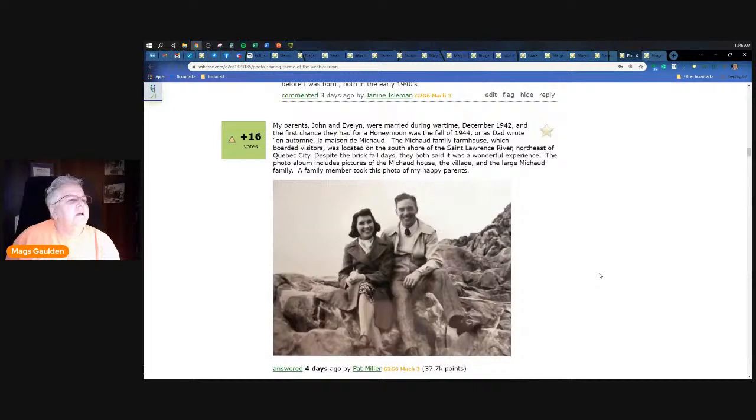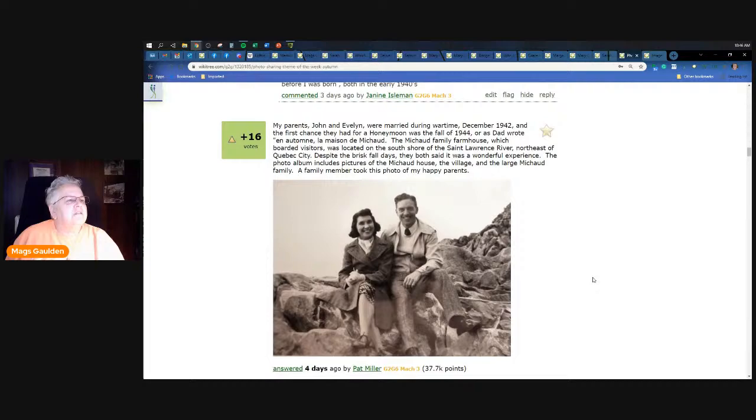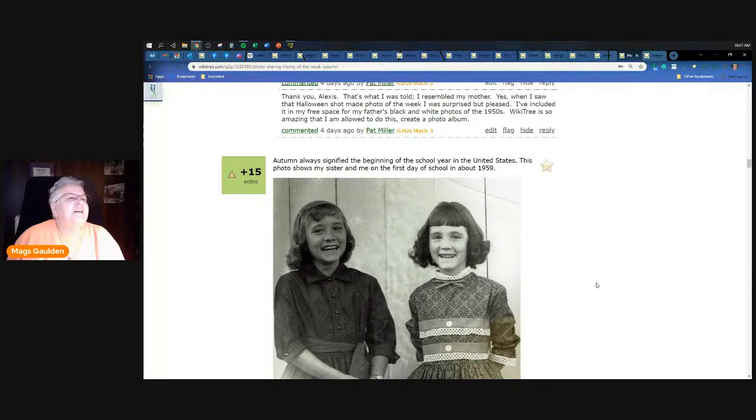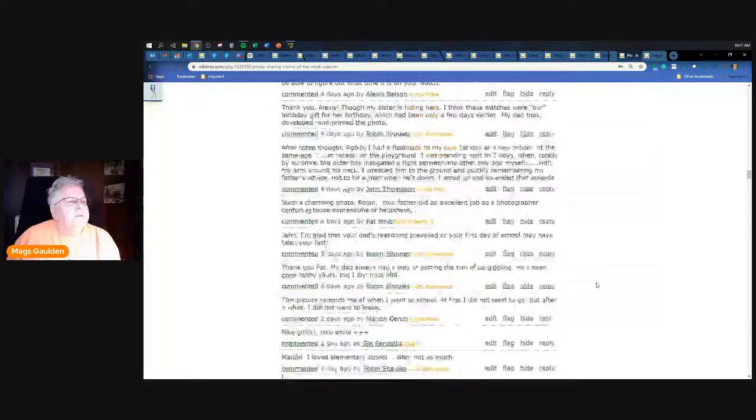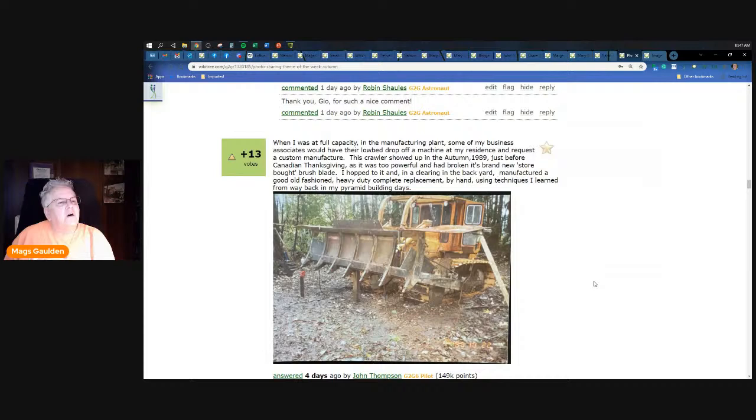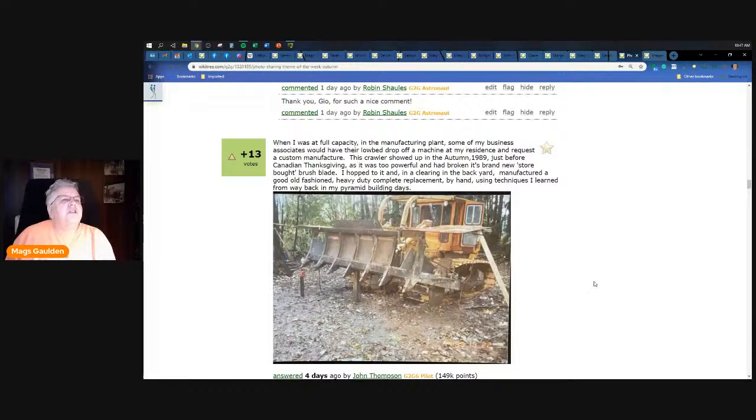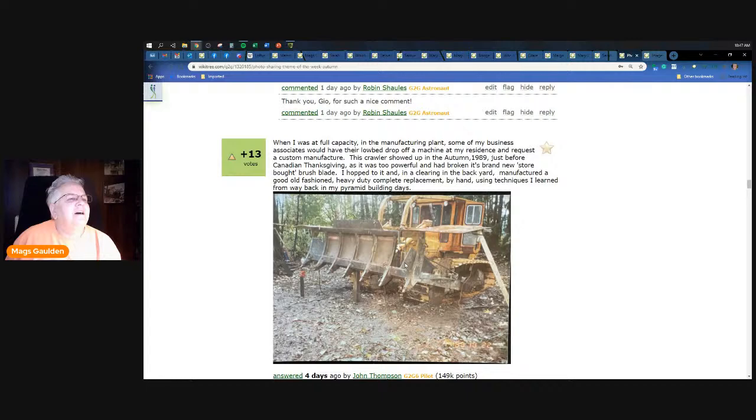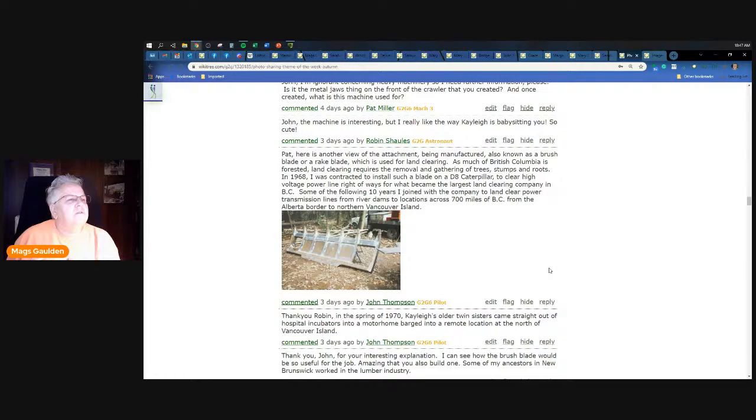Pat Miller who was last week's photo of the week starred one. This is a picture of John and Evelyn, her parents, during 1942 sitting on some rocks somewhere. Funny, this picture makes me laugh. Autumn always signified the beginning of a school year in United States and this picture shows my sister and me on the first day of school 1959. They look very happy and that is Robin Shawls, that's a cute picture. I don't understand exactly how all this relates to autumn other than there are leaves on the ground. When I was at full capacity in the manufacturing plant, some of my business associates would have their lob drop off a machine at my residence and request custom manufacture. This crawler was broken, so in the autumn of 1989 he worked and he corrected it. And there's a cute picture of a baby asleep. What he did was he fixed the broken blade for these people. That's pretty cool, John Thompson.